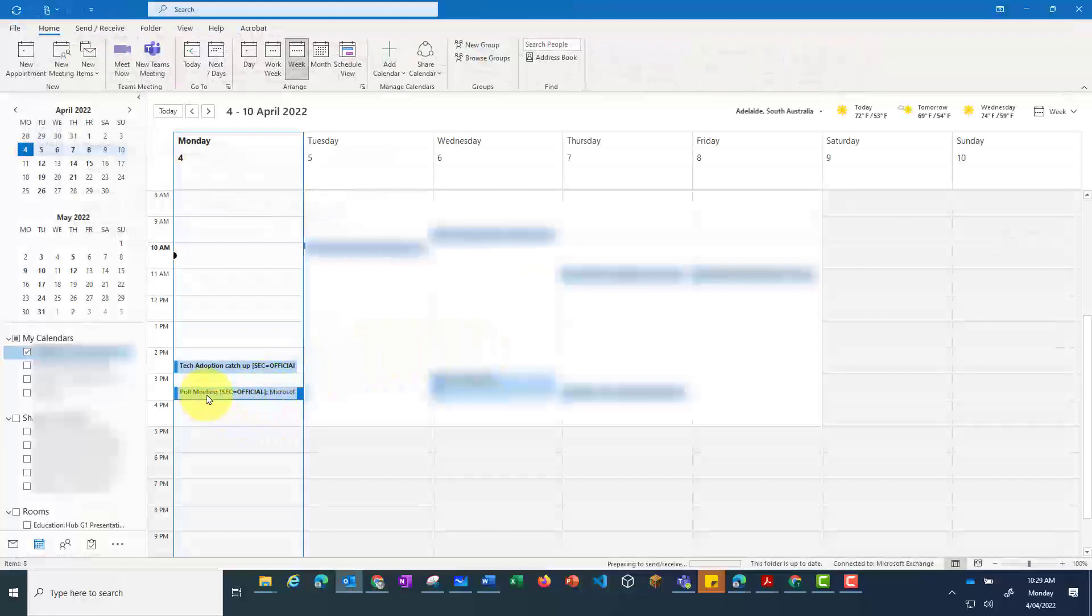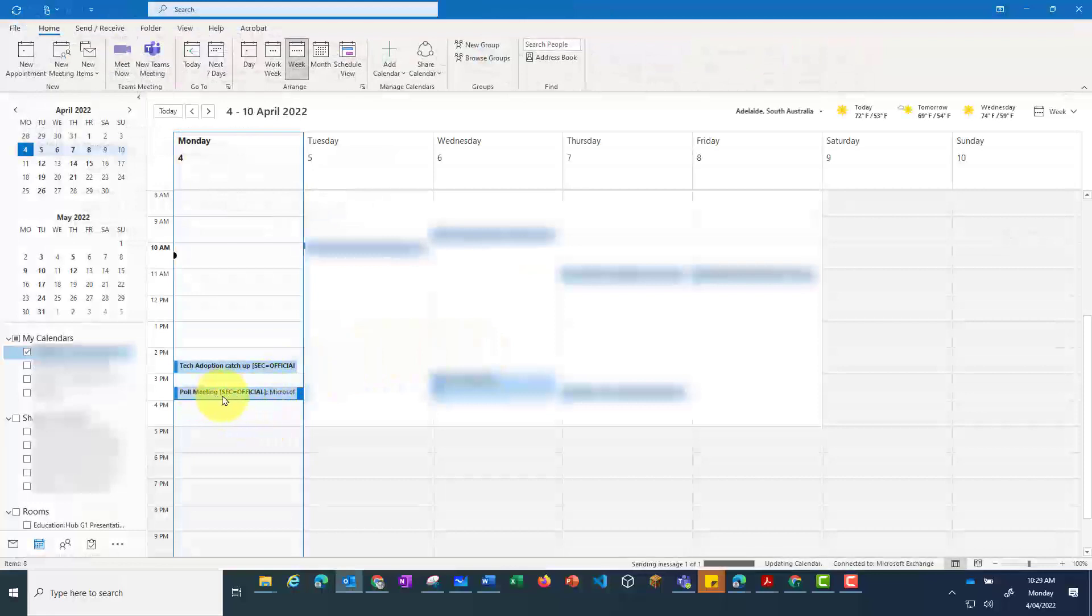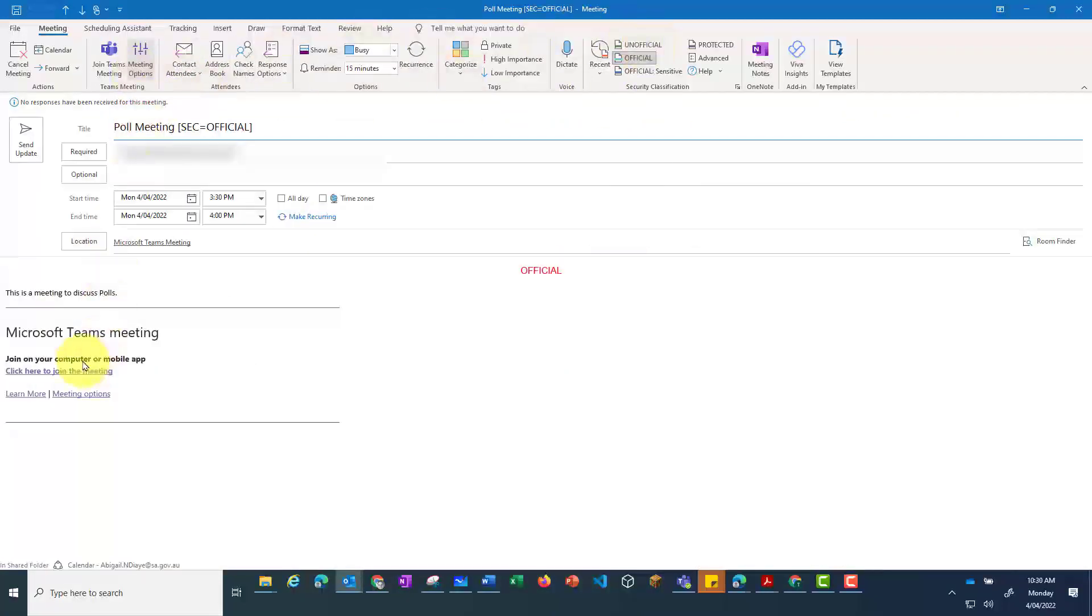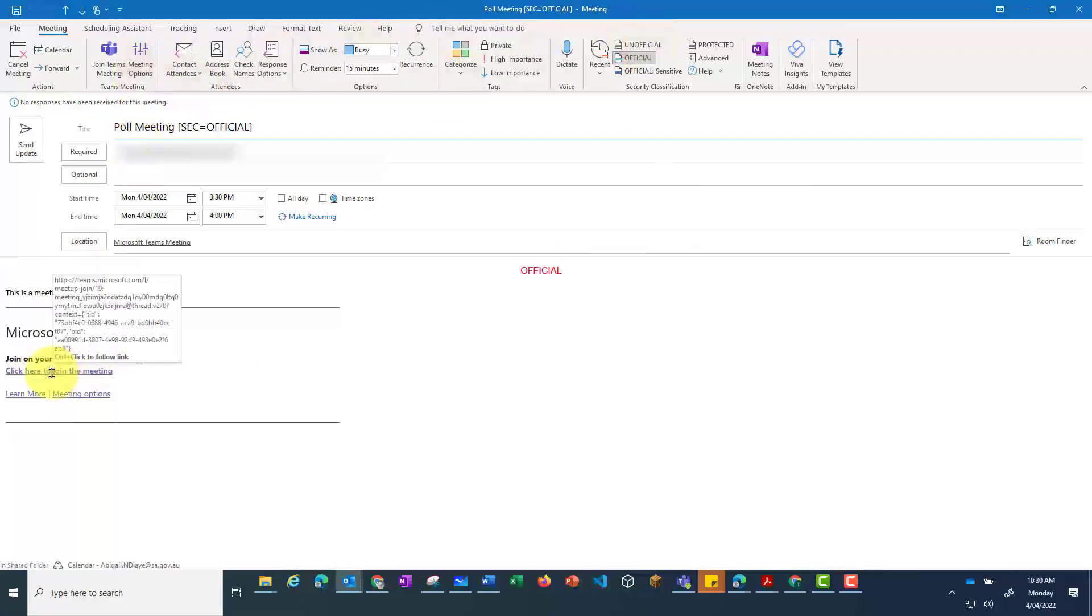Once the meeting request has been sent, go back into the meeting, and then click on Join the meeting.